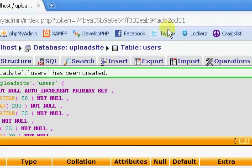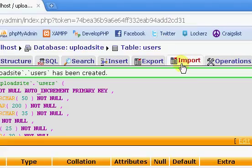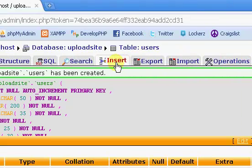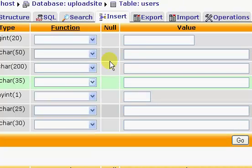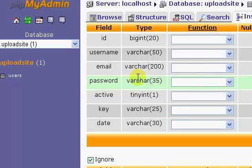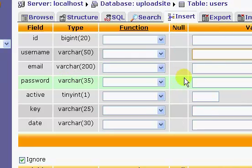So that's it, that's the database. We're going to insert a value and this is just going to be a username for testing purposes to test the login process until we get the registration process set up. So the username I'm going to say BasicNick.